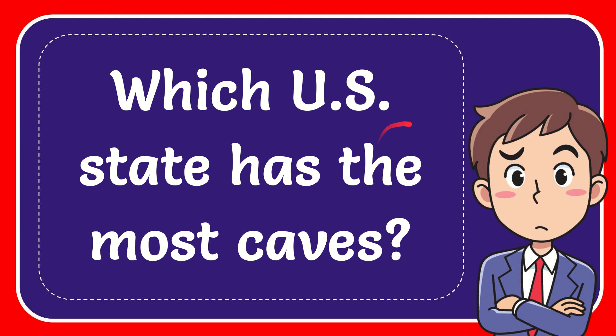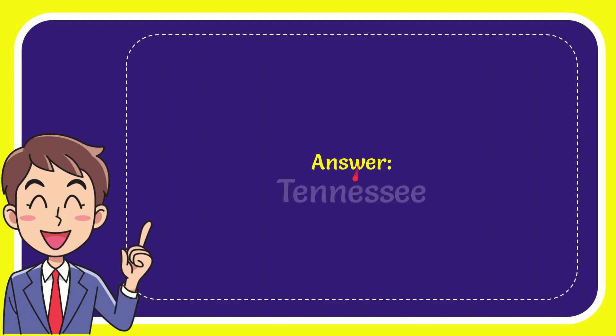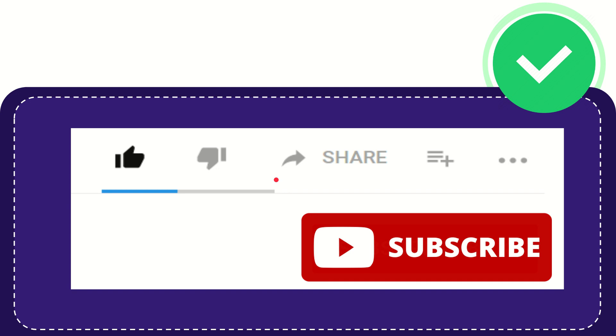In this video I'm going to give you the answer to this question. The question is which U.S. state has the most caves? The answer to this question, the correct answer is Tennessee. Well, that's the answer of the question. Hi, thank you so much for watching this video.